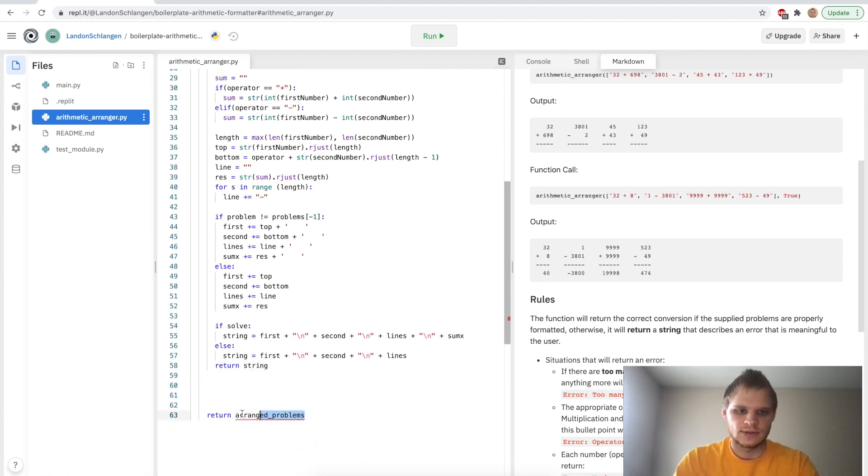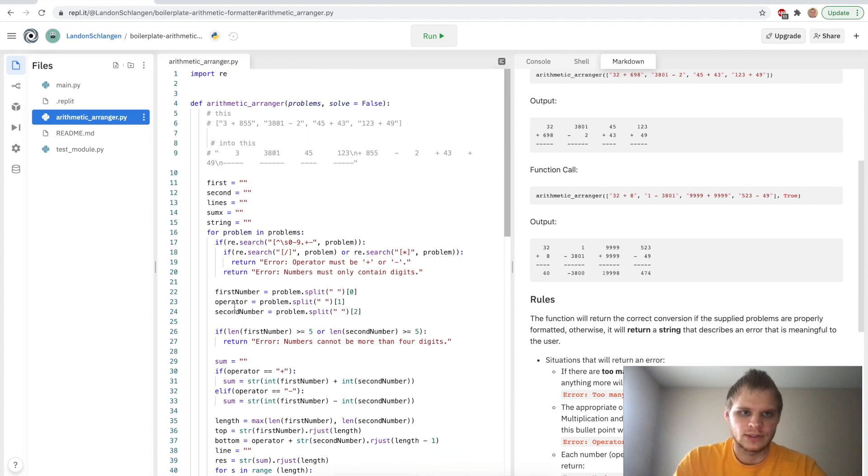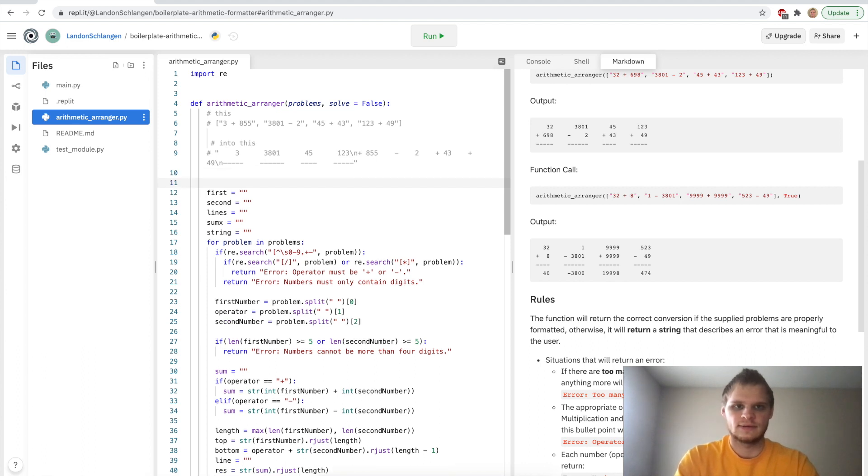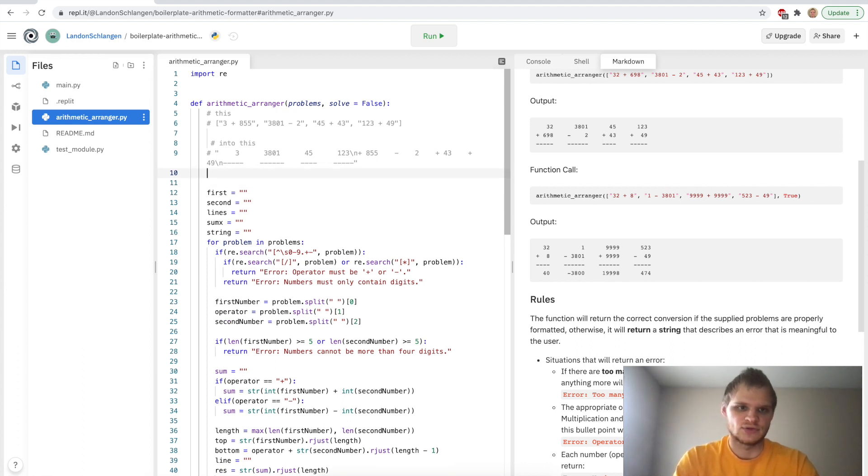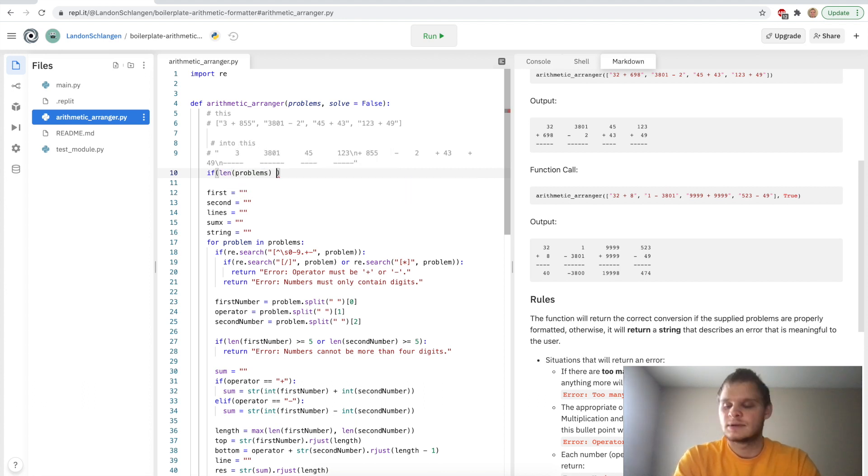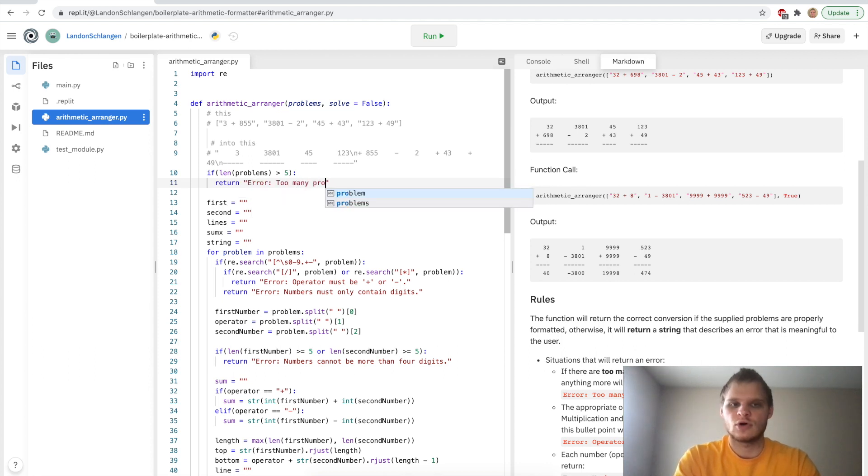And we can get rid of this return arranged_problems. And yeah, one other thing right at the start, we have to check. We have to check if the length of problems is greater than five, then there's too many problems. So we're going to say if the length of problems is greater than five, and we're going to say return error: too many problems. And there we go.